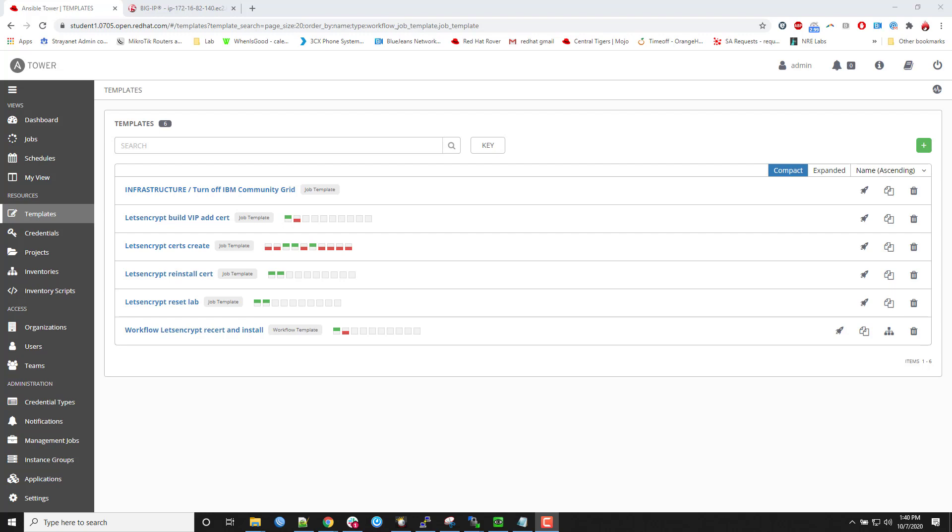So first things first, if you haven't seen my blog post on it, it's got all the dirty details on this as well as links to the GitHub repo and kind of explanations of what's going on. So I'm going to kind of move through this pretty quick.